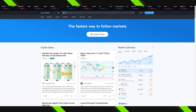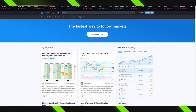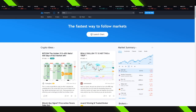Hey there, welcome to this video. We're going to be walking through TradingView — what the benefits are, how you use it, as well as sharing a few tips to make your experience a lot more enjoyable as a new or developing student.